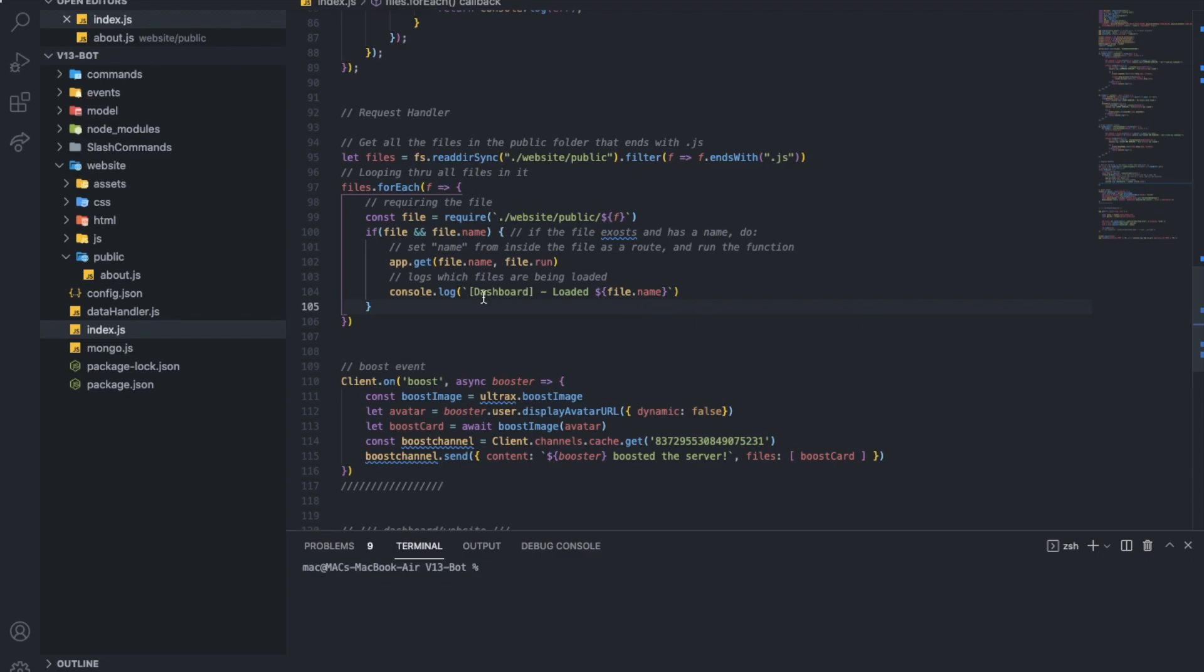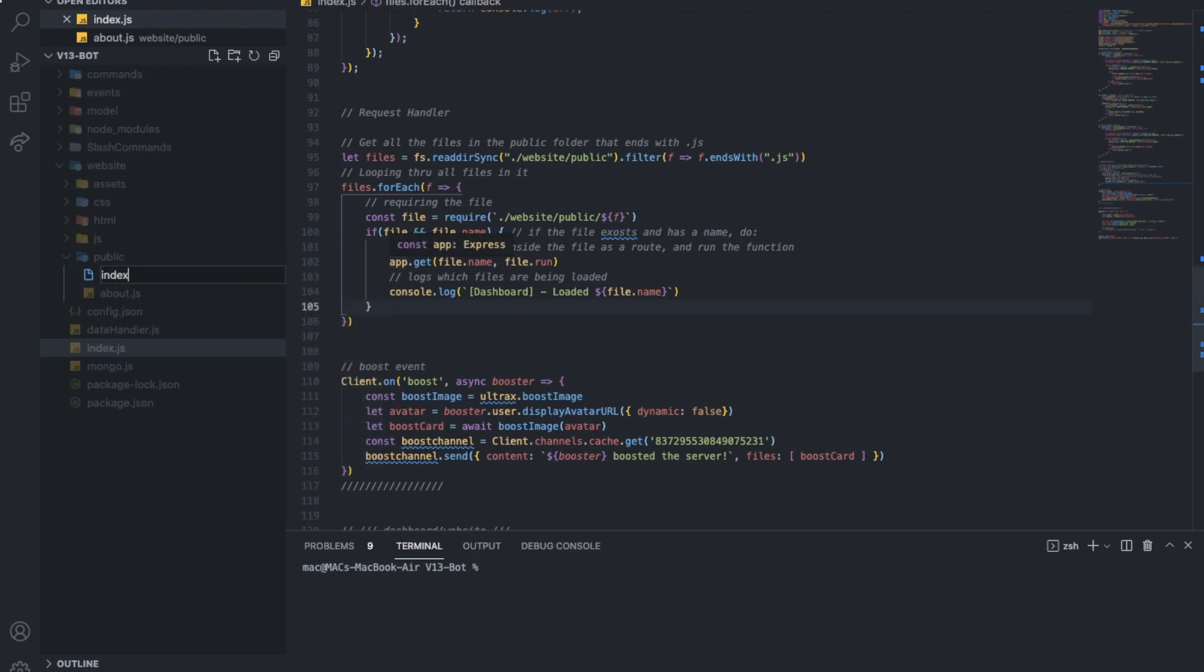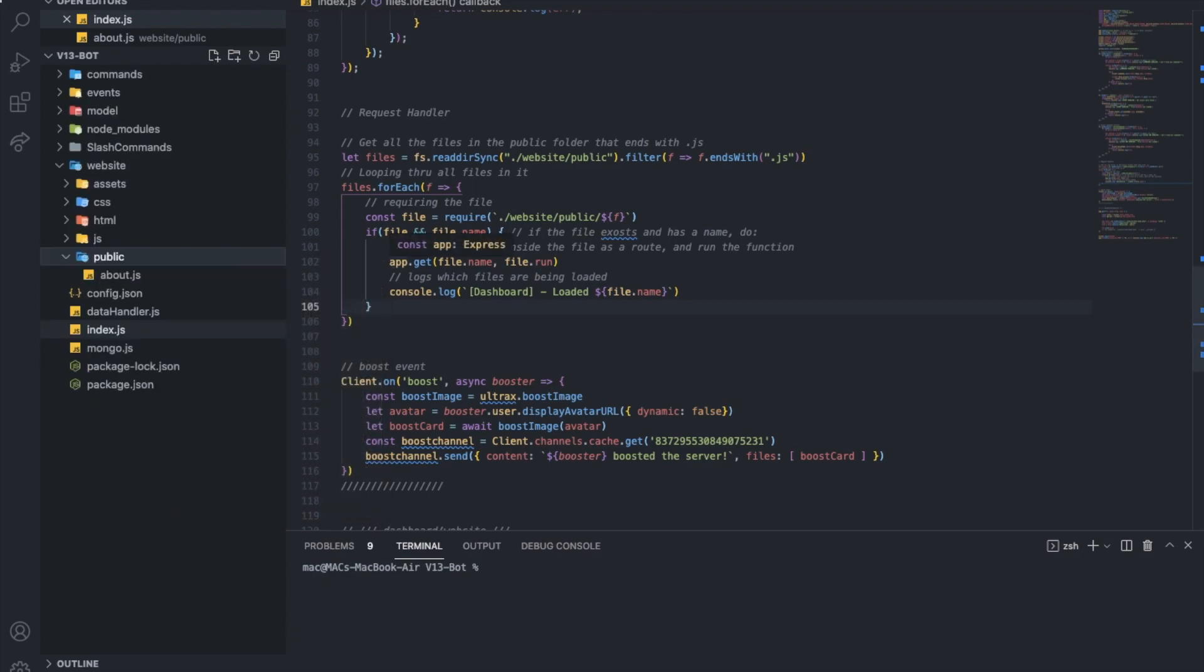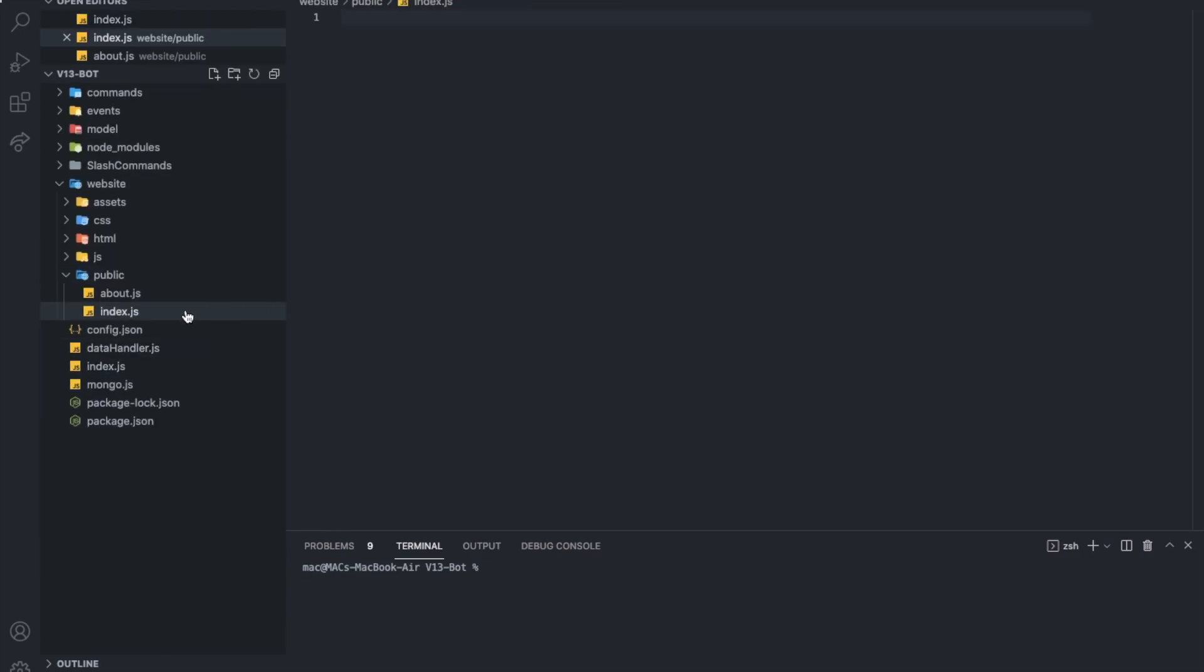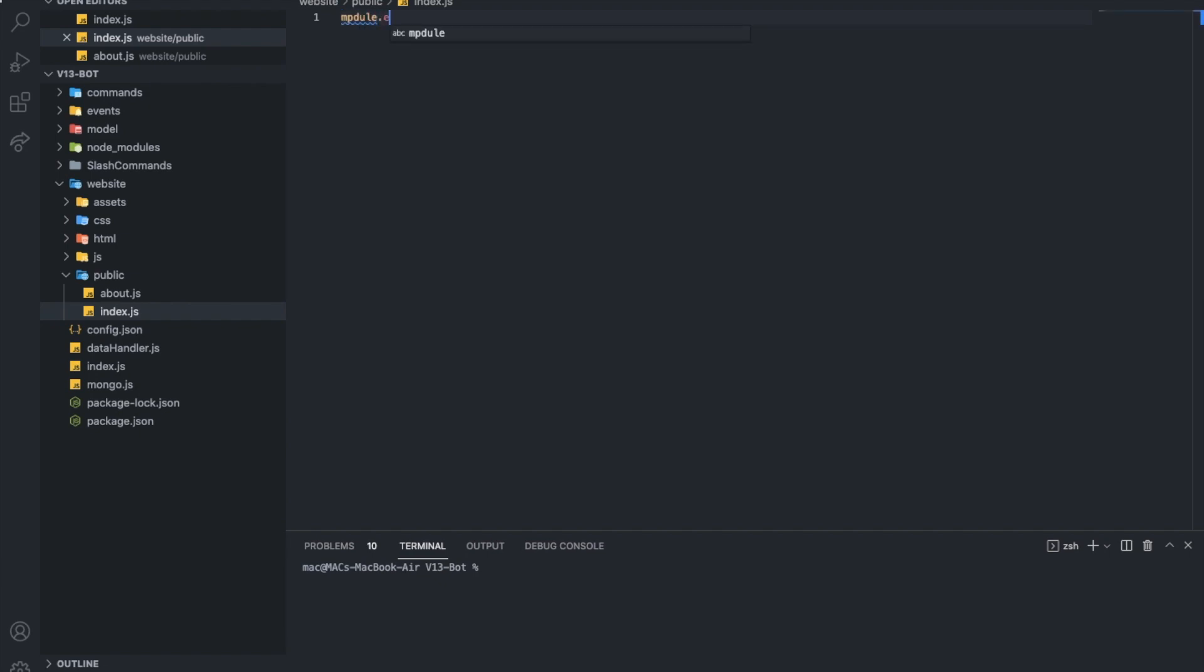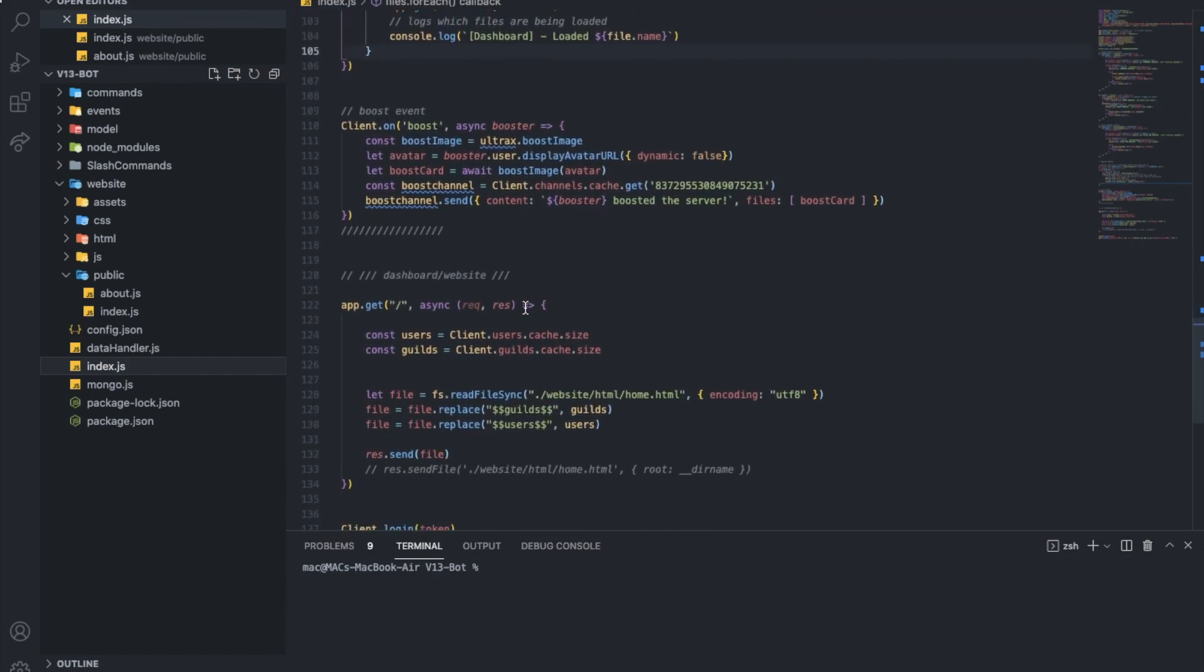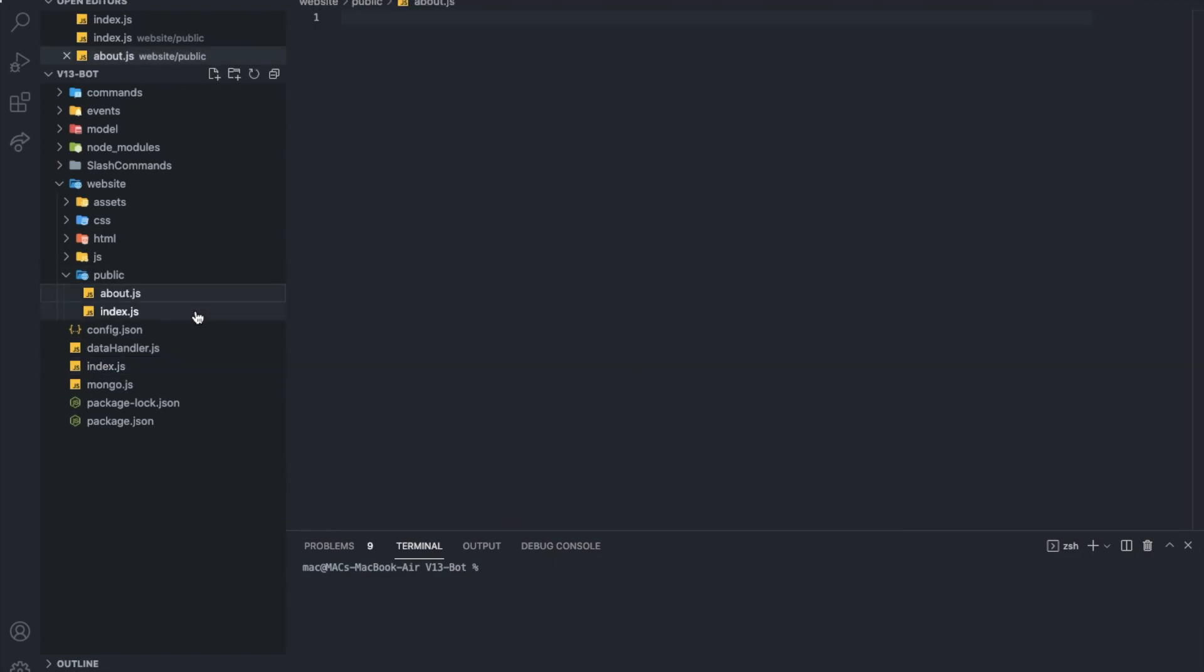So, now that we have this right now, we can go here, basically, and make a index dot JS. All right. We're going to put, like, module dot exports. Equal. And you're going to put the name, slash. All right. So, what this slash is, basically, the home. This.